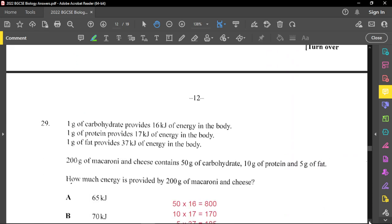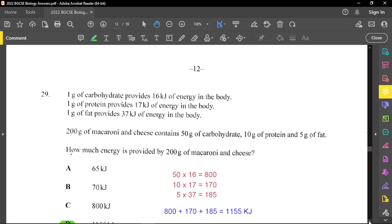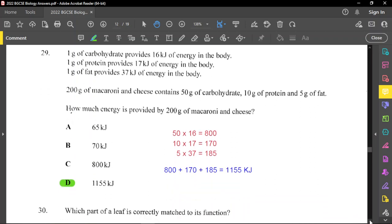Question twenty-nine: one gram of carbohydrate provides 16 kJ, one gram of protein provides 17 kJ, and one gram of fat provides 37 kJ. Note that carbohydrate is the primary source of energy, but fats provide the most energy per gram. 200 grams of macaroni and cheese contains 50 g carbohydrate, 10 g protein, and 5 g fat. Calculating: (50×16) + (10×17) + (5×37) = 800 + 170 + 185 = 1,155 kJ, so D is the correct answer.